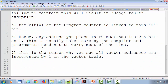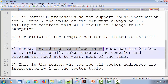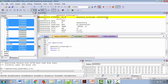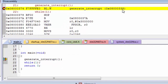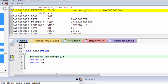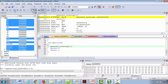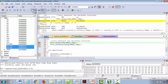According to our discussion, any address you place in the PC must have its 0th bit as one. But look at this address — the 0th bit is not one. However, it is still going to be placed into the PC. If I single step, you can see that address is indeed placed in the PC.